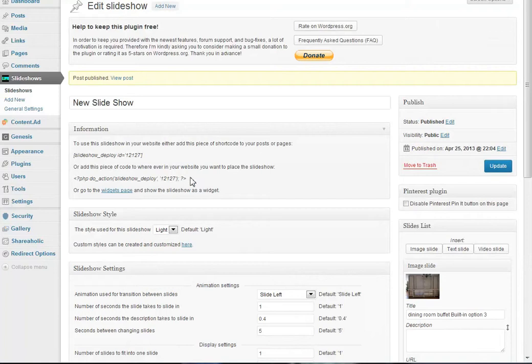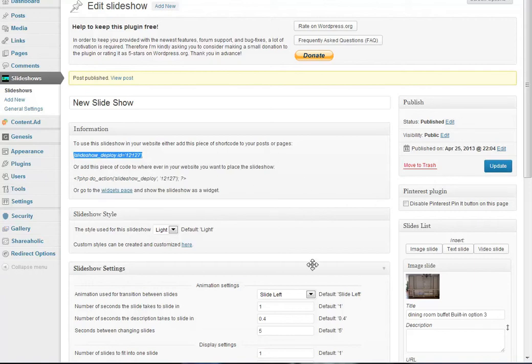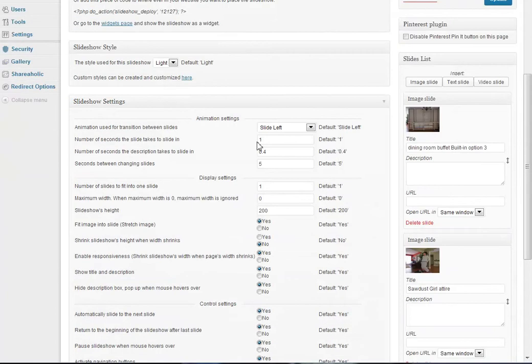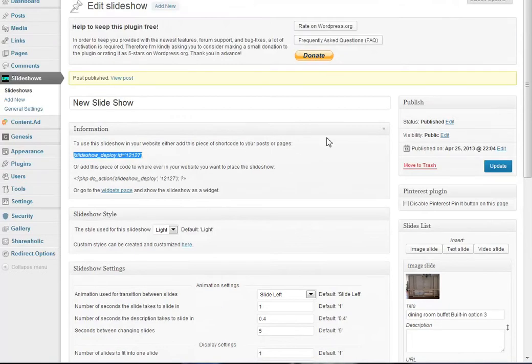Now every slideshow is inserted by the use of a shortcode or PHP, but you'll basically be using this little code here. Right-click, copy, and you can put that in any post, page, or widget in your website and it'll work that way.